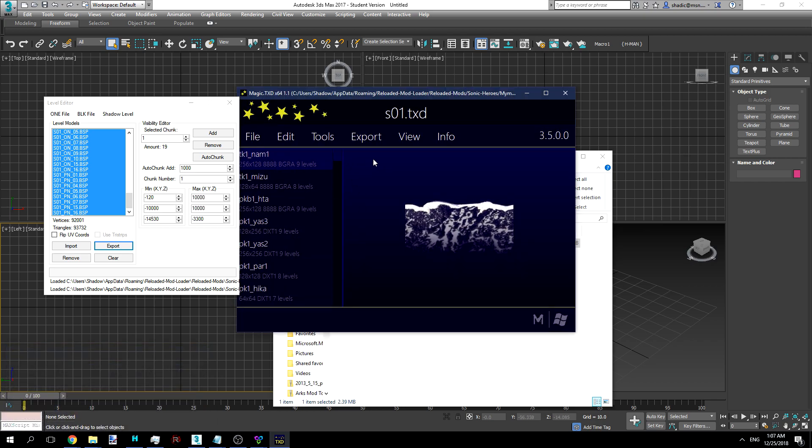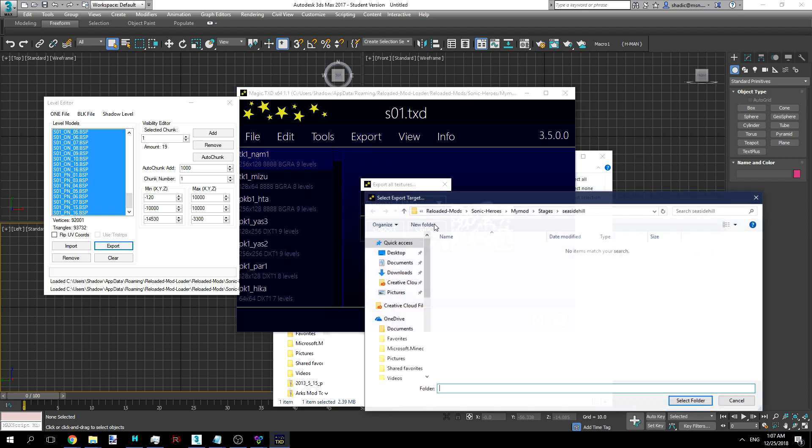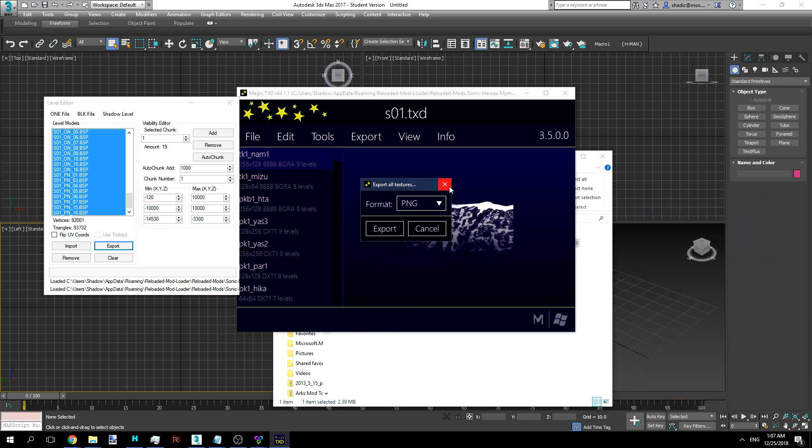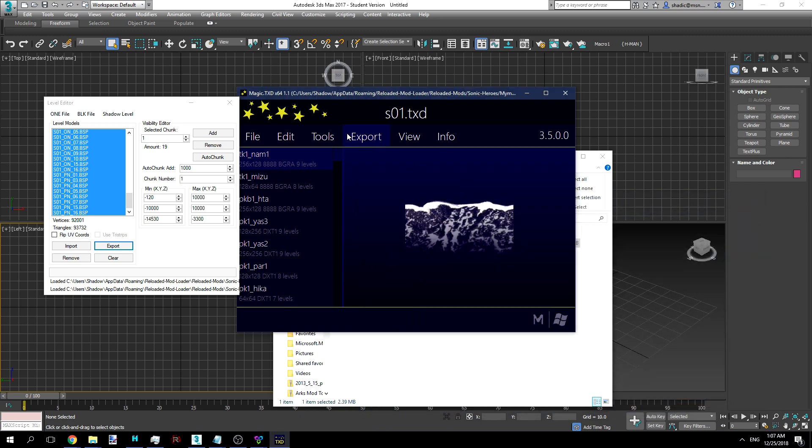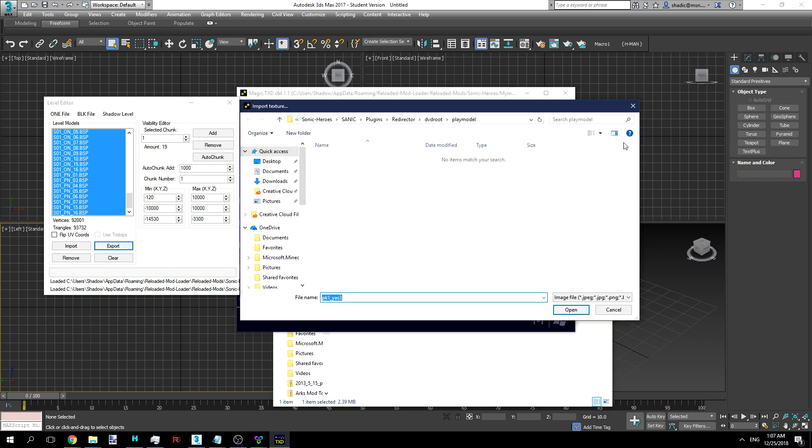Now, we will use Magic TXD for this. We can just double-click them, do Export All, and then select your folder. I've already done it, so I won't do it again, but I'll link this program in the description. It's very easy to use, and you can edit textures with them very easily.